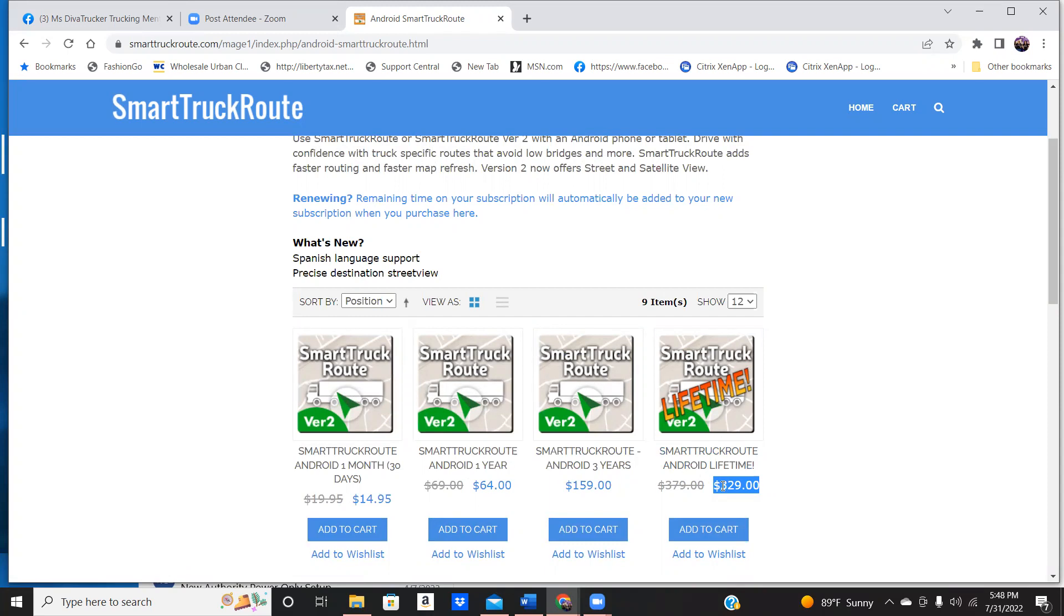It will tell you when you're, I started off with the month to month, right? For $14.95, you can have a GPS. If you don't like it, it's $14.95 that you wasted and you don't have to worry about it again.